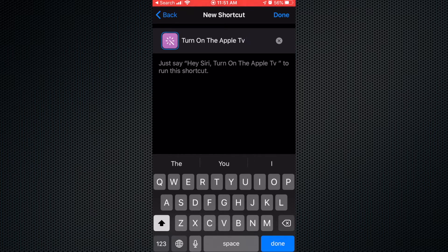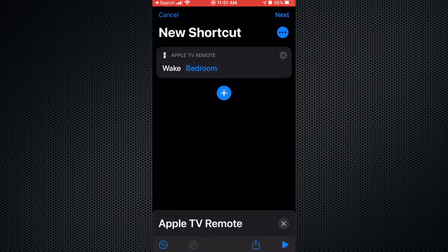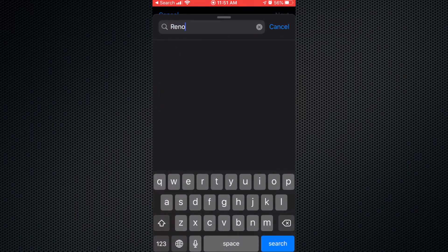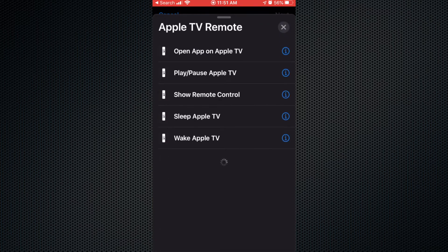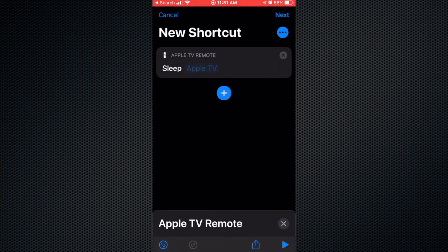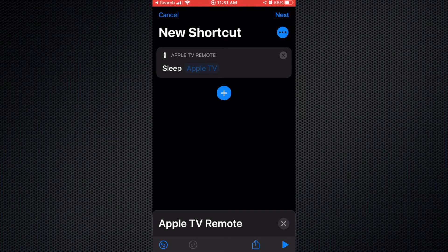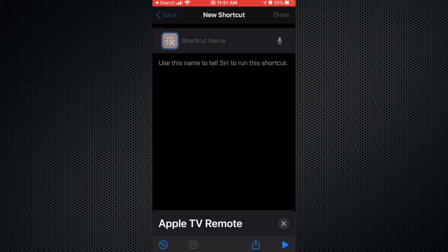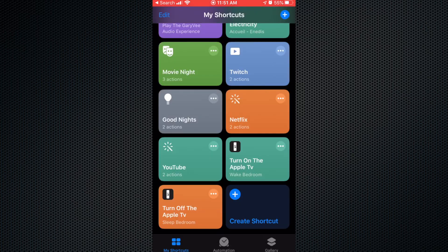If you want to turn off the Apple TV it's the same thing. You create a new shortcut, add action, Remote, and select 'Sleep Apple TV'. Select your Apple TV — bedroom — and put a name on the shortcut, like 'Turn off the Apple TV', and it's gonna work.